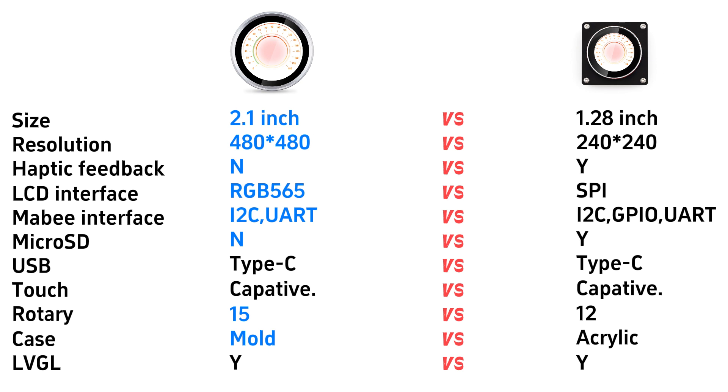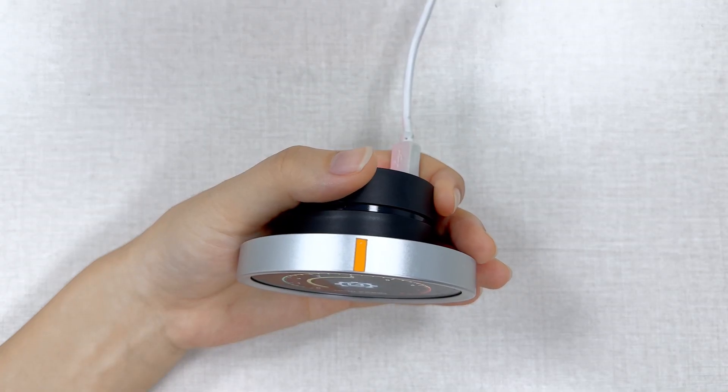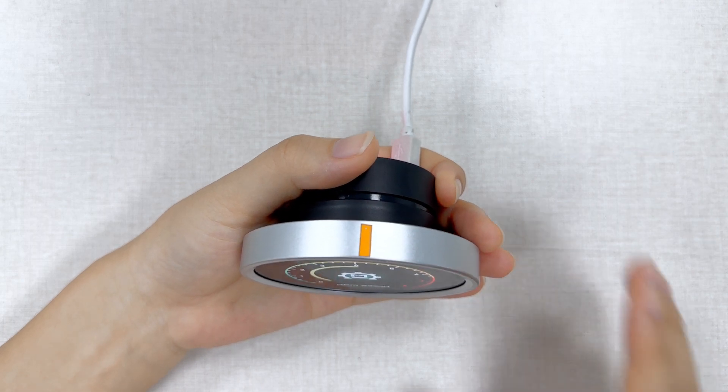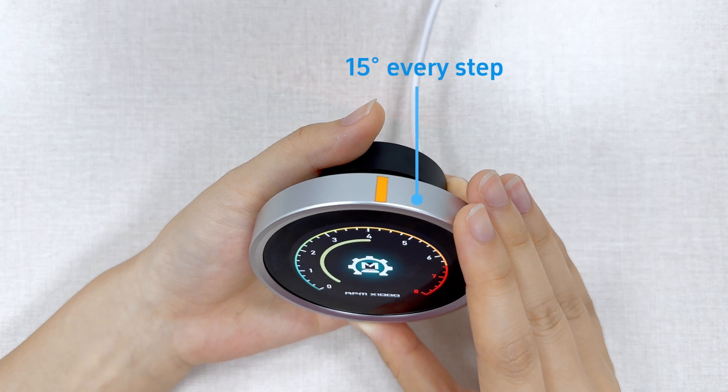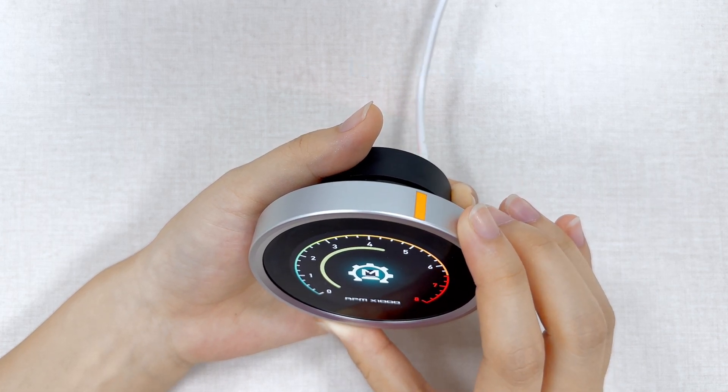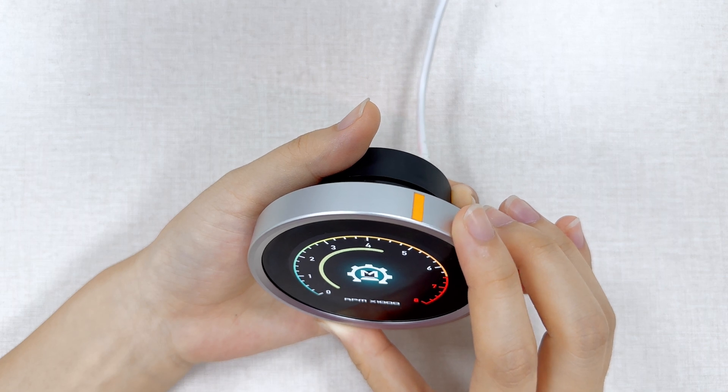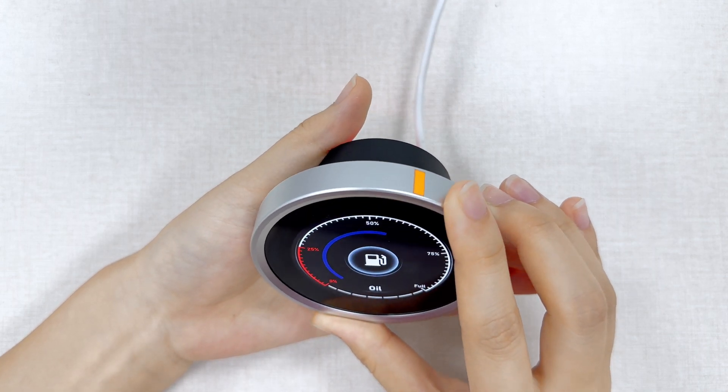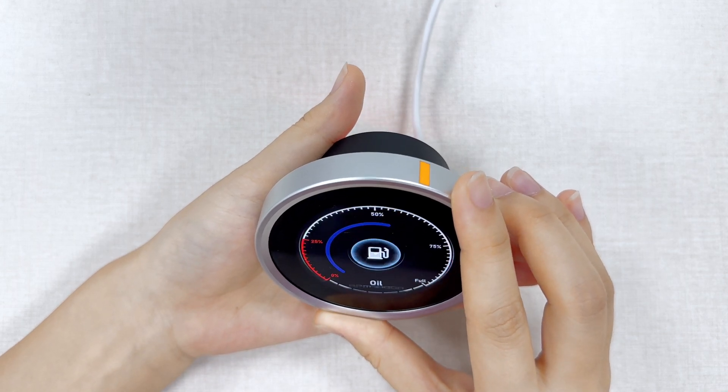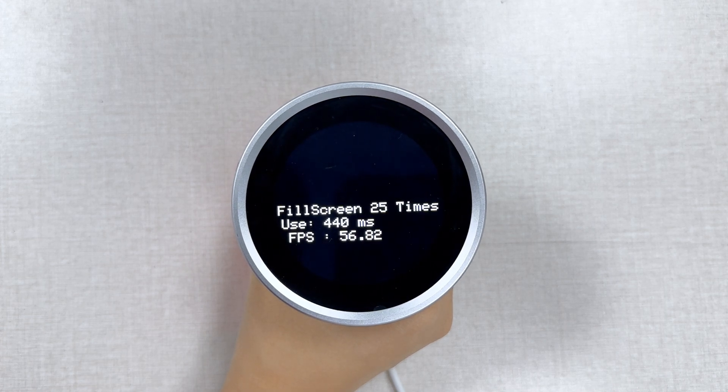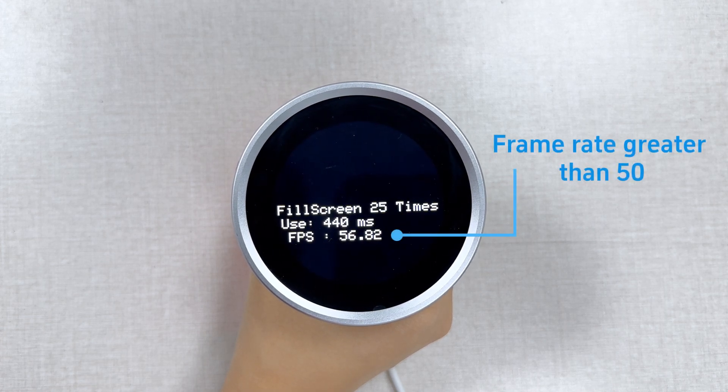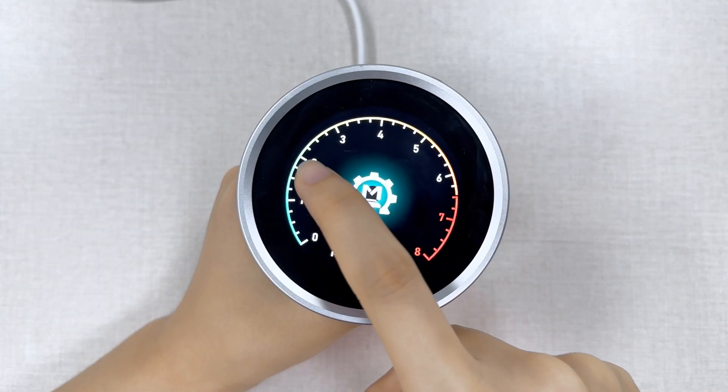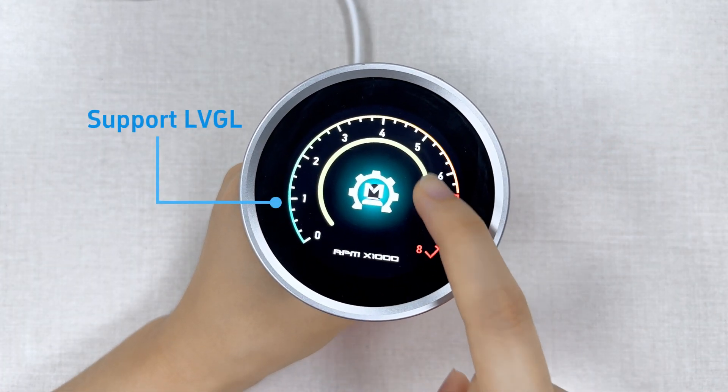Okay, let's have a check how they perform in applications. The Maytouch 2.1 is within a modular case with encoder. Its encoder rotates 15 degrees each step, totally 24 steps for one rotation. It also supports pressing with clear feedback. The RGB 565 interface performs well with a refresh rate greater than 15. It has good compatibility with LVGL.